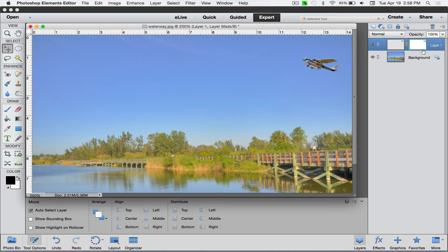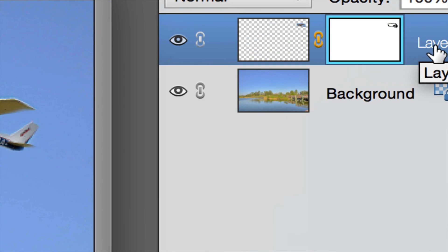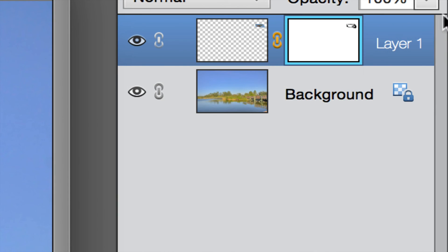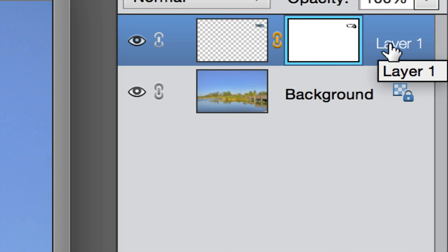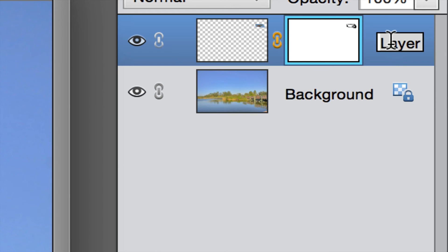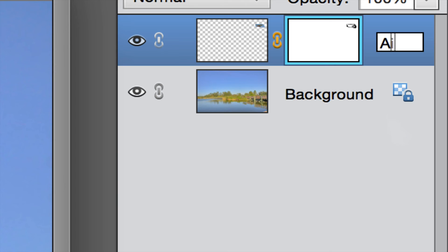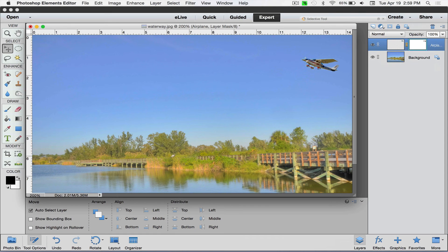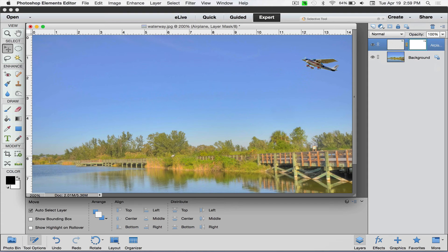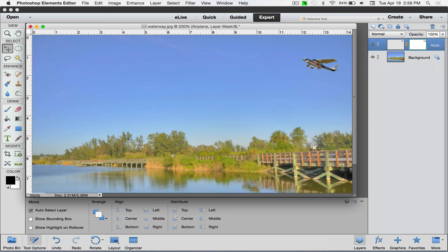So another little tip when you're working with all these layers is if you put your cursor literally on top of the name of the layer, like this one says layer one, if I double click, it will highlight. And then I can instead of it being called layer one, I could literally call it something very ingenious like airplane. There you go. So then when you get literally five or six or 10 layers of these composite that you're doing, then when you look at these you can tell them all apart, which is which.